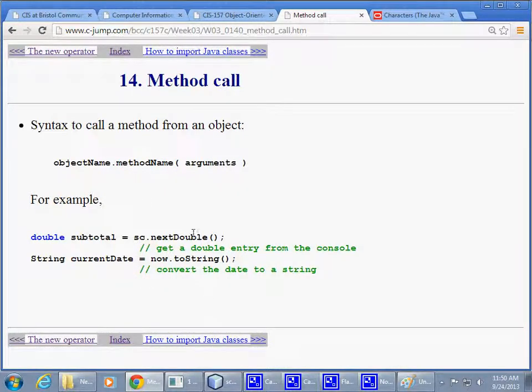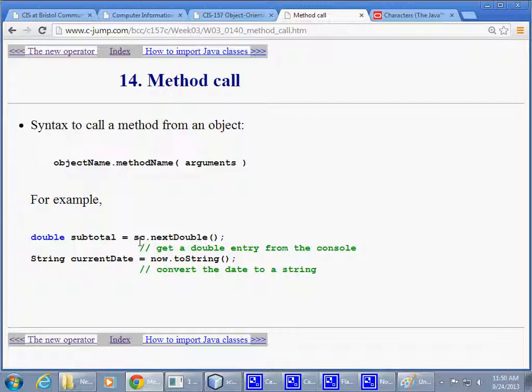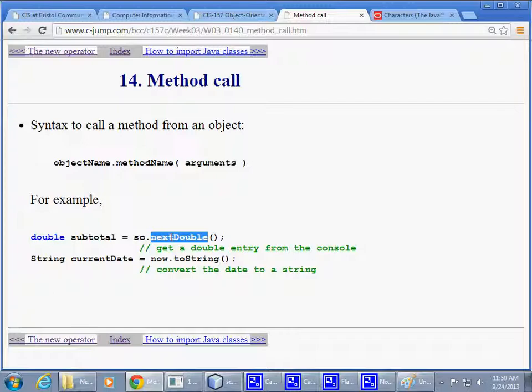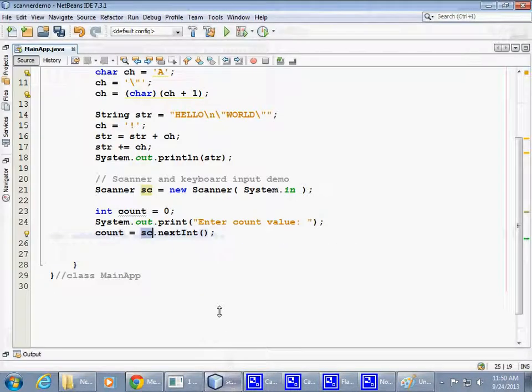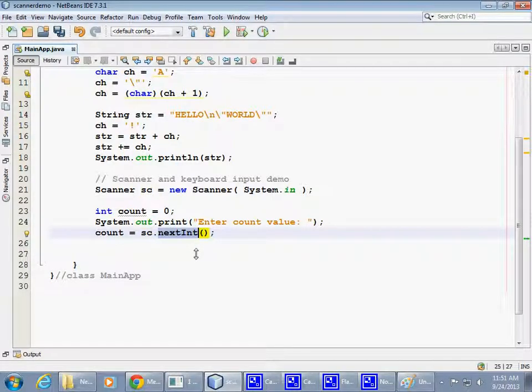A couple of examples here. If I am expecting some double value, like 3.14 in the input, then I can say next double. In my sample here, using scanner, I said next int, expecting the user to type an integer in response.